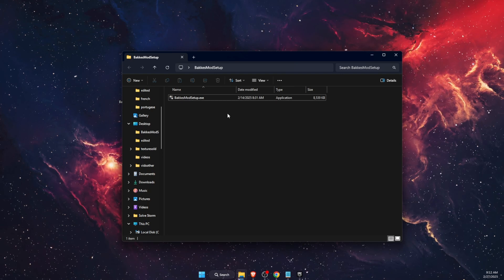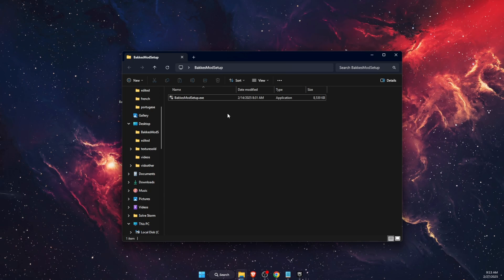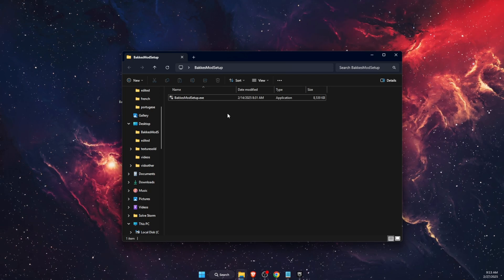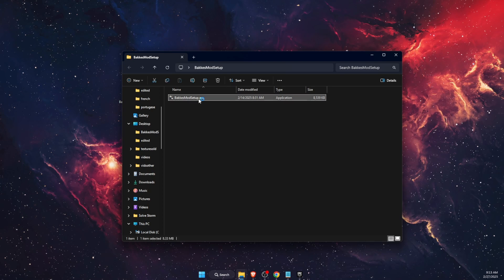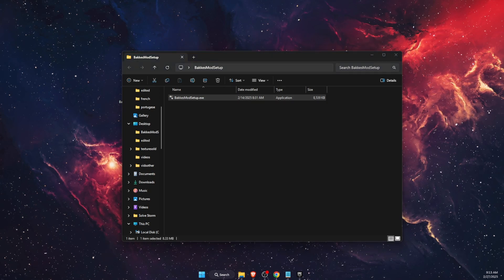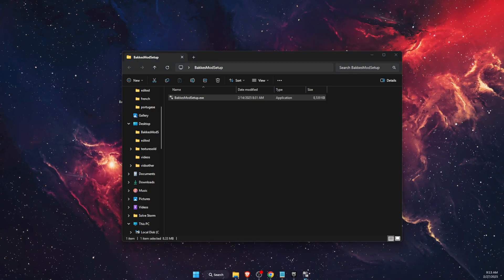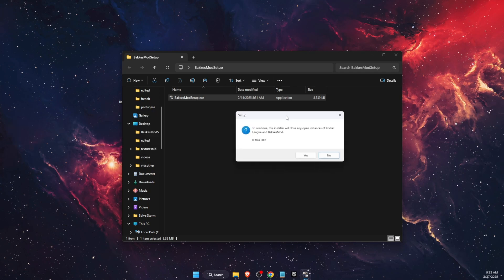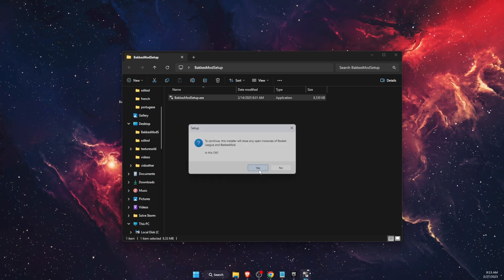For a more in-depth Bakkesmod installation guide, I'm going to leave a video in the description below for you to check out. Now you're going to double-click on it, click Yes, and after that click Yes again here.